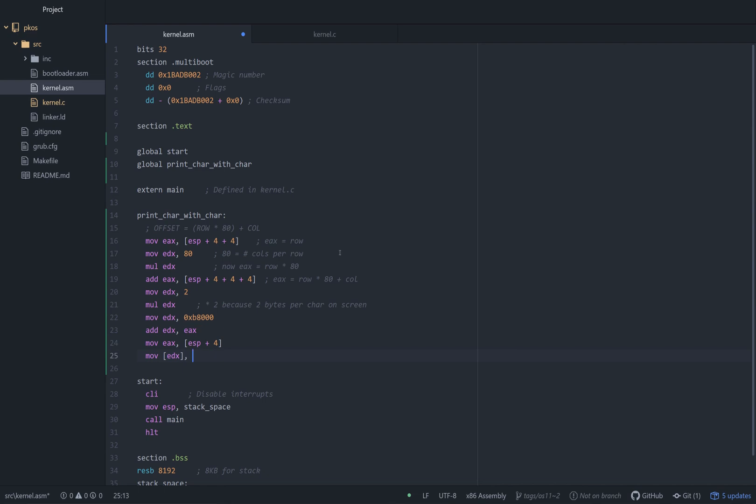And what are we going to put at that address? We're going to put AL, the lower 8 or something, maybe 16 bits, I forget, but the lower however many bits of the EAX register, which is holding our character C. So that's really all we have to do.